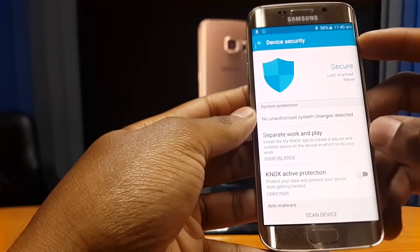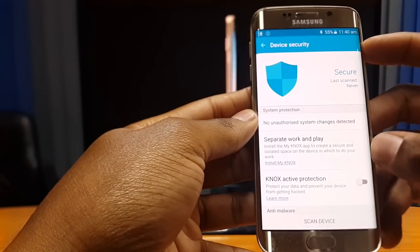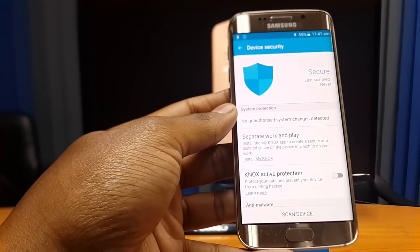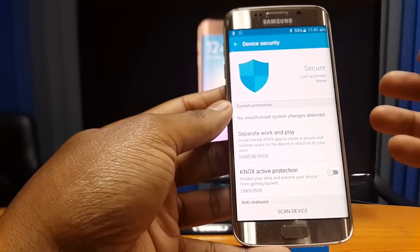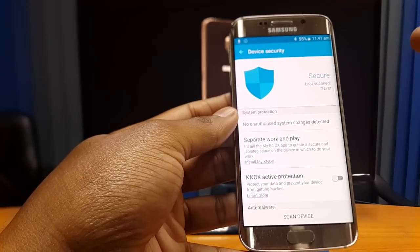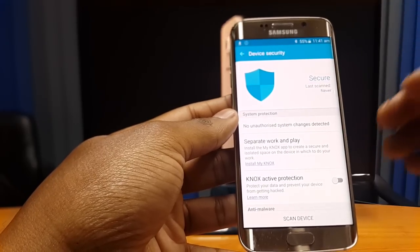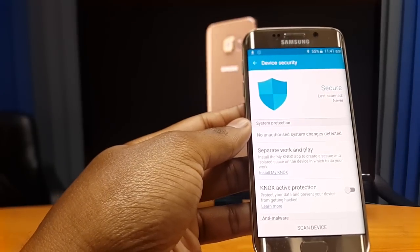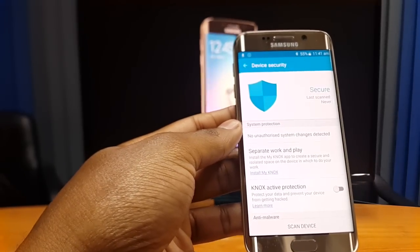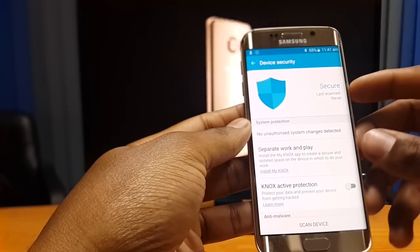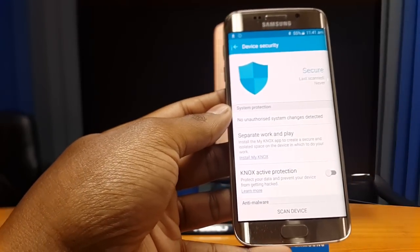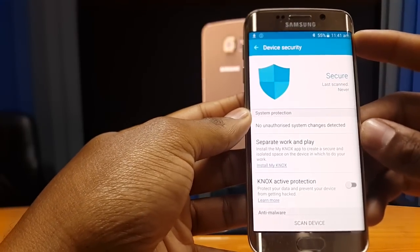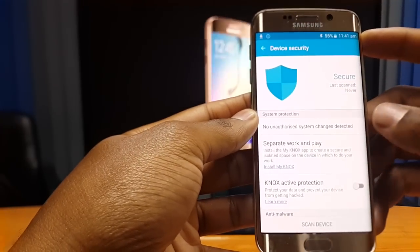On top you've got 'Separate work from play' with an option to install My Knox. My Knox is an application that allows you to divide your Galaxy S6 into two separate environments — all your personal files and applications on one side, and all your business or work-related applications in another area that is highly secure and only accessible and viewable by you. You will however need a Microsoft Exchange ActiveSync account to enable and use My Knox.